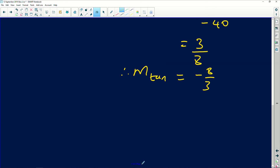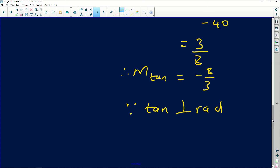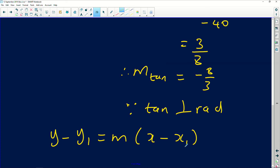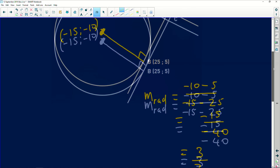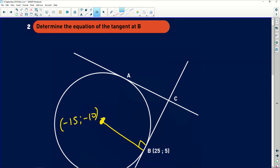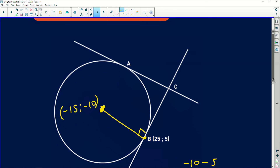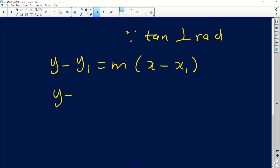Since the tangent is perpendicular to the radius, and perpendicular lines have gradients whose product is −1, the gradient of the tangent at B is −8/3. Using y − y₁ = m(x − x₁) with point B at (25, 5) and gradient −8/3: y − 5 = −8/3 · (x − 25).